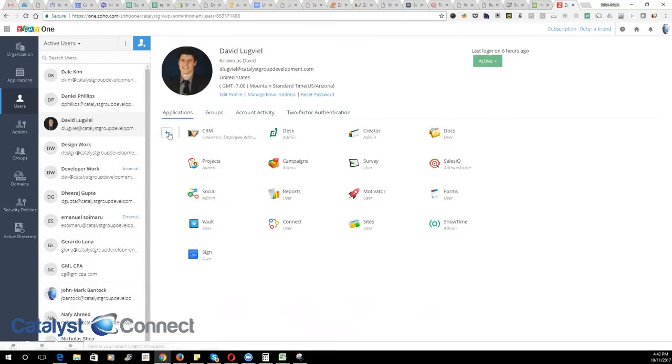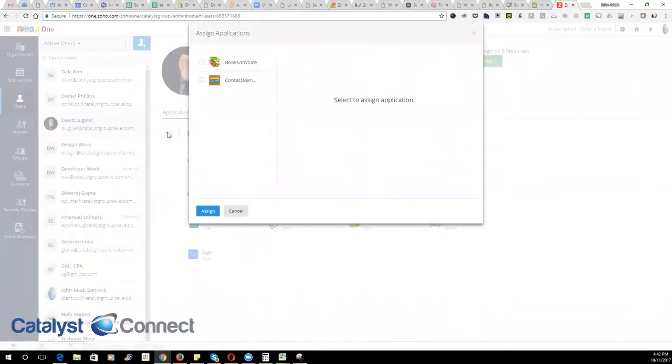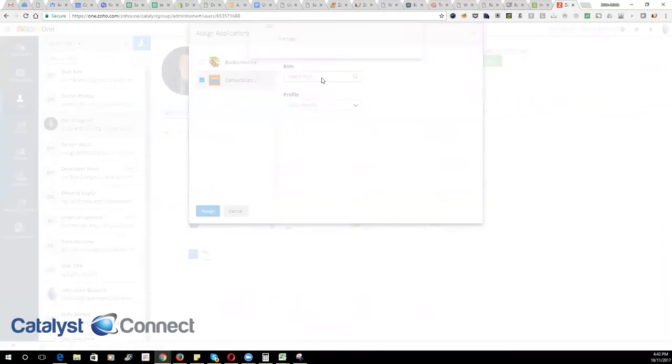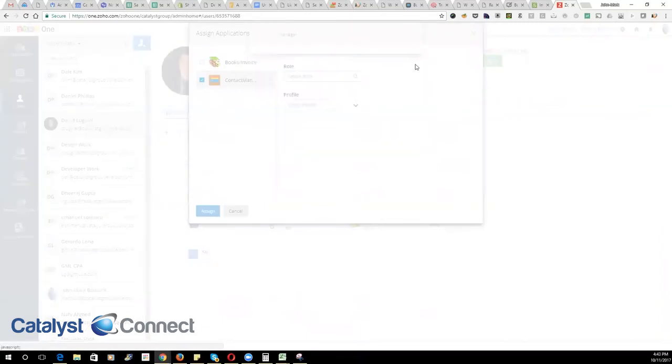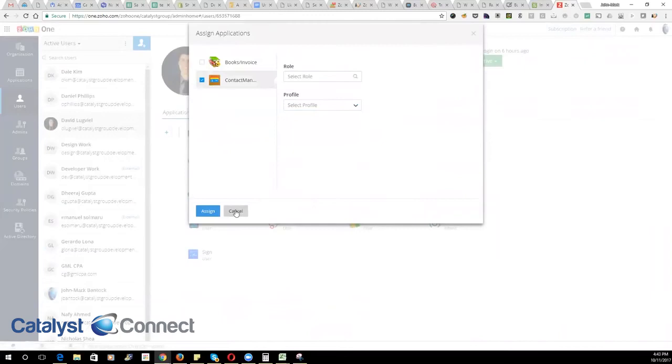If you want to add an additional product that they have access to, you'll click on this plus button. And here you can select that product and determine their role as well as their profile for that particular product.